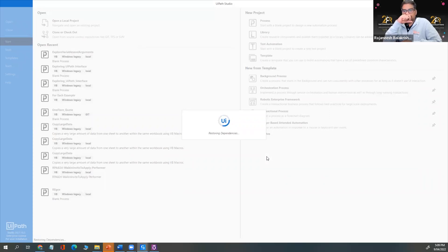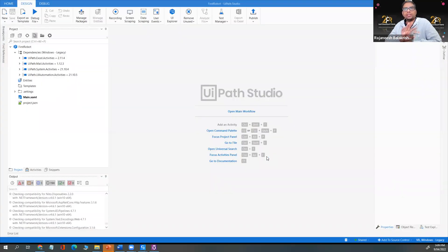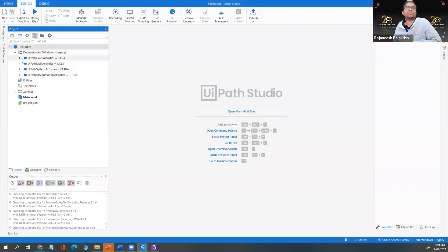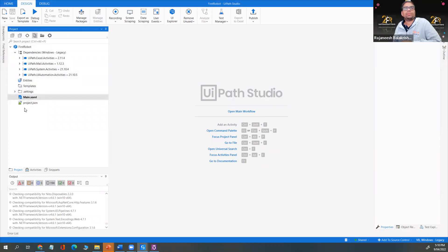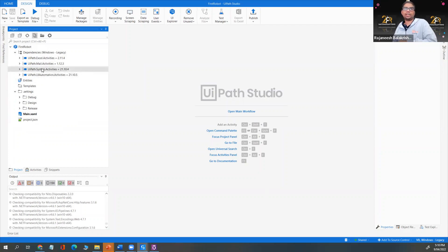When you create the project, it creates a workspace, adds all the dependencies, and creates the project view. You'll see the project folder, dependencies, main.xaml, and project.json. The four default dependencies created are Excel, Mail, System Activities, and UI Automation Activities.